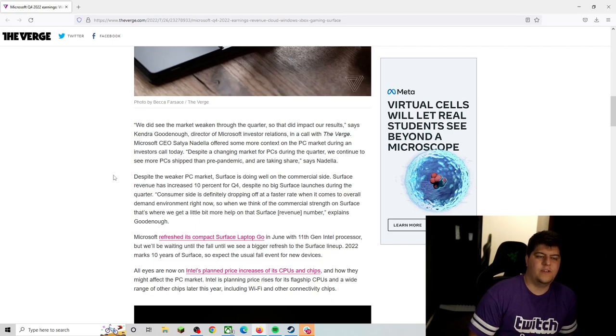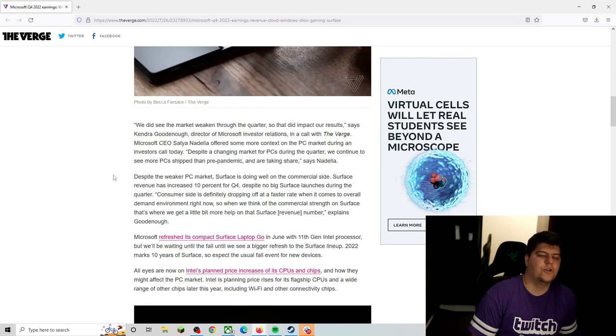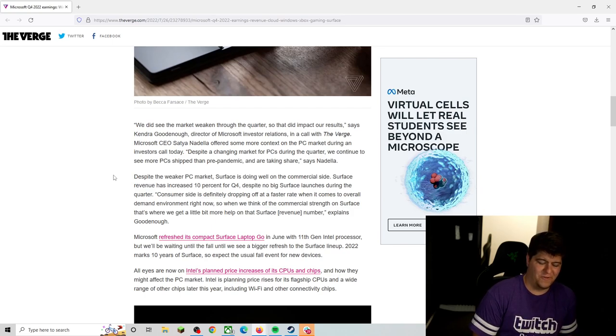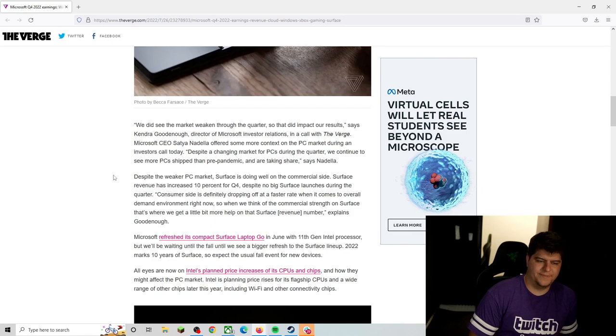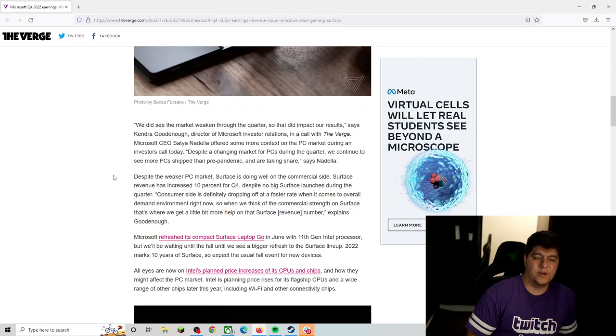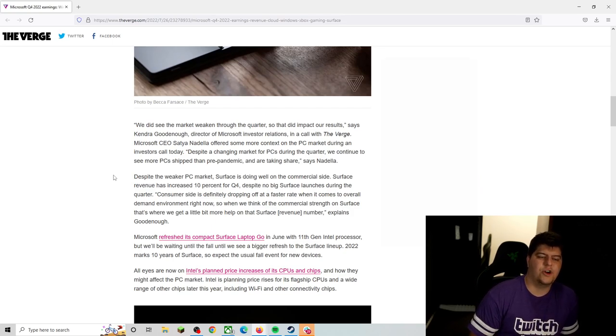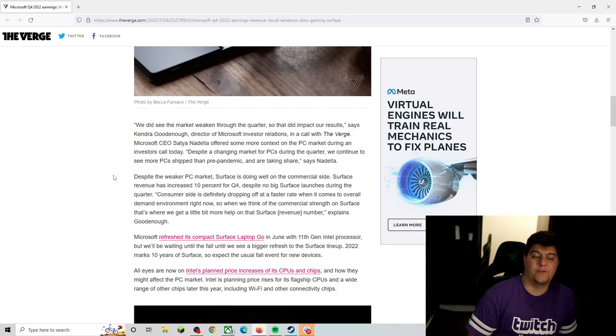We didn't see the market weaken throughout this quarter, so that did impact our results, said Kendra Goodenough, kind of a funny name, director of Microsoft Investor Relations. And in a call with The Verge, Microsoft CEO Satya Nadella offered some more context on the PC market during an investors call today.